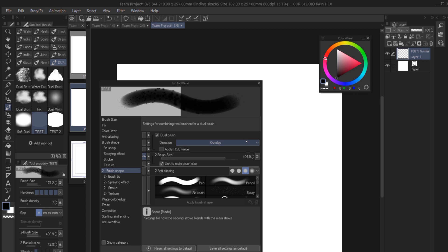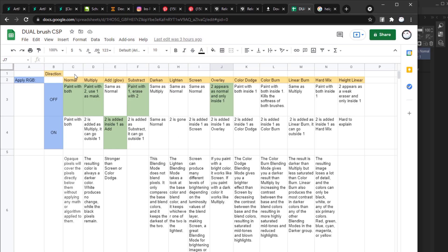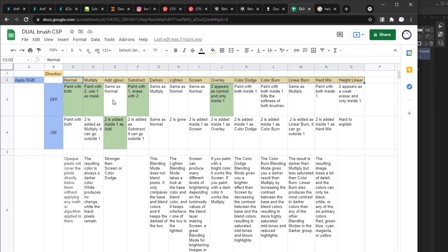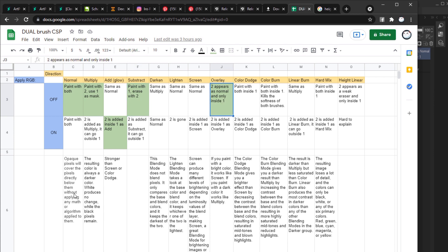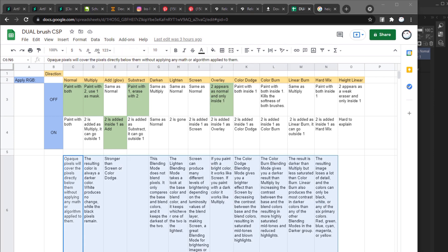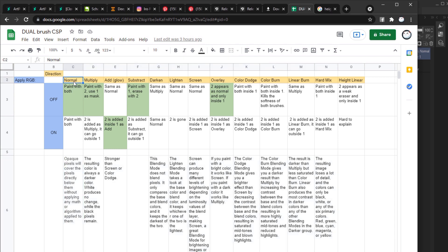I couldn't find a good explanation to what apply RGB value does exactly. But it's definitely important. So what I did instead is I tested all the settings and created a spreadsheet. The link is available in the description. So as you can see, here are the different direction settings and here is what happens if RGB is on and if it's off. I have marked in green the five combinations that I find are most distinct and most useful. I also included some quick definitions to what the different blend modes do in case you're not familiar with them.